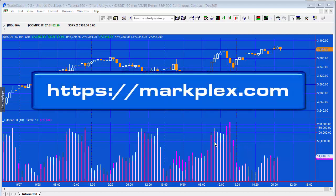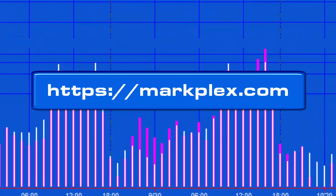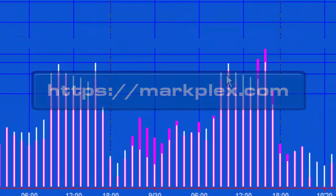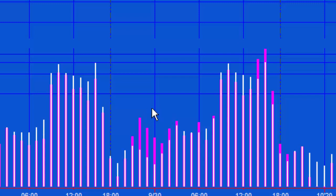12 o'clock bar. Say we had a length of 3, then we'd take the volume for this 12 o'clock bar, the previous, and the one before that. We'd add those up and take the average. You can see on the chart here we've got the regular volume plotted in magenta and we've got the average